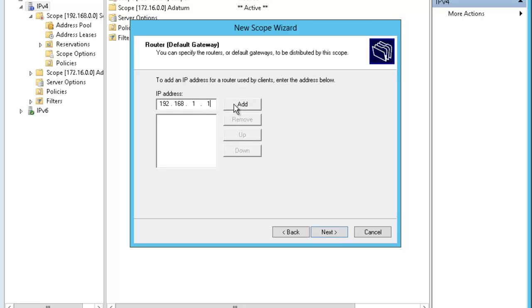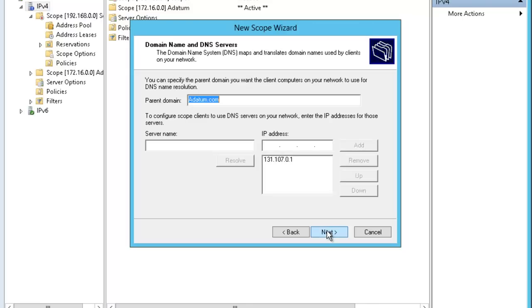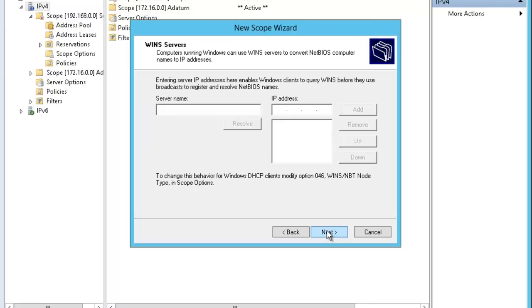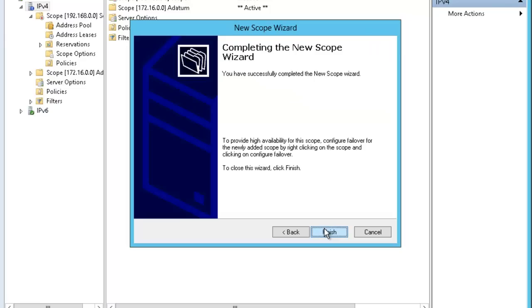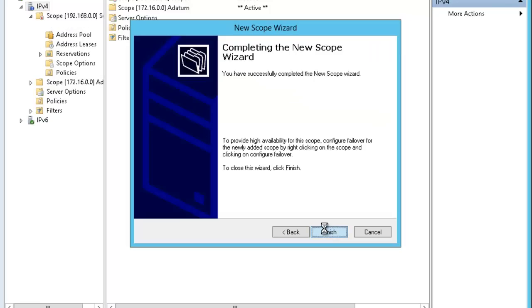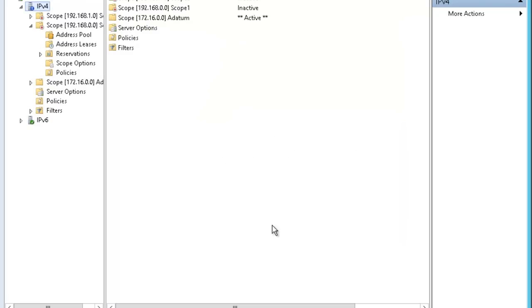I will leave everything as it is. And I will say no, I will activate it later. And that's it. We now have two scopes which are not activated at the moment.